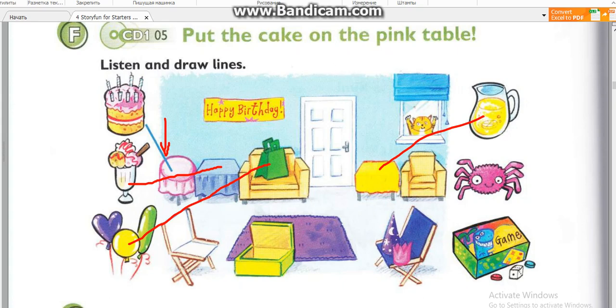4. I love lemonade. Now the spider. Let's put it in the box. Where? Put the spider in the box.